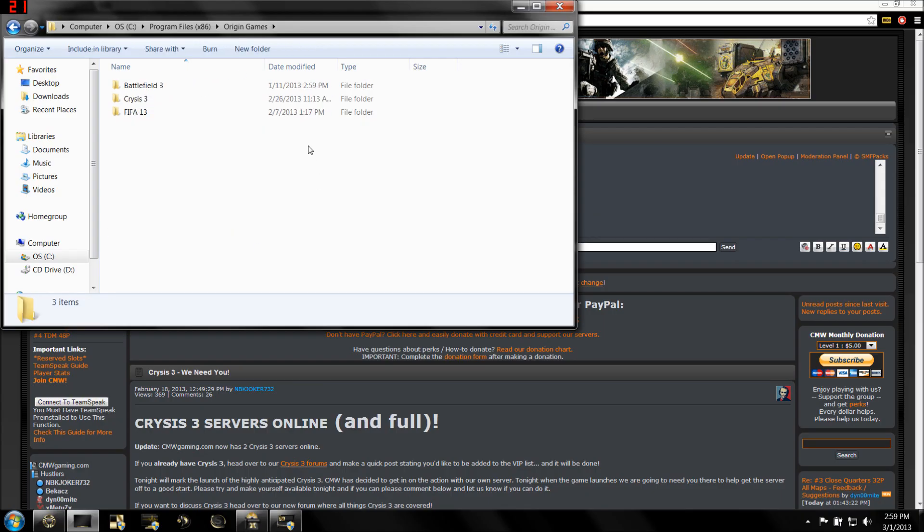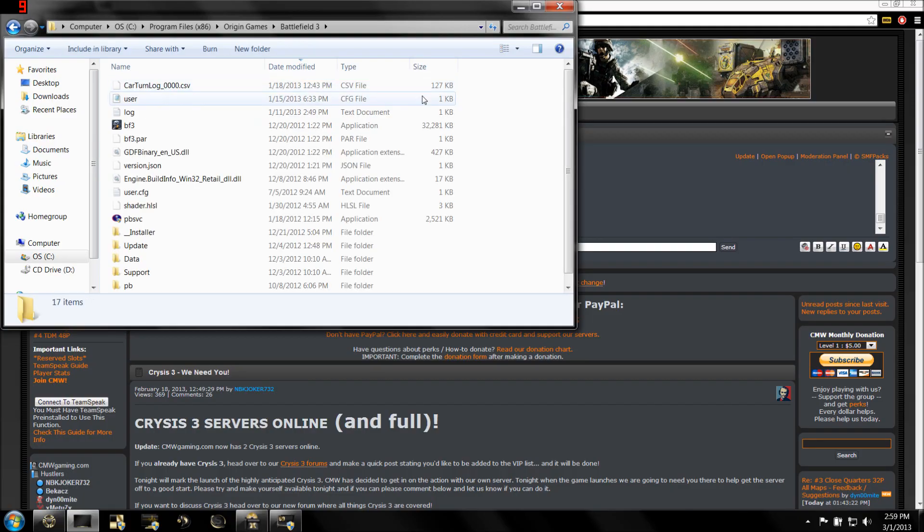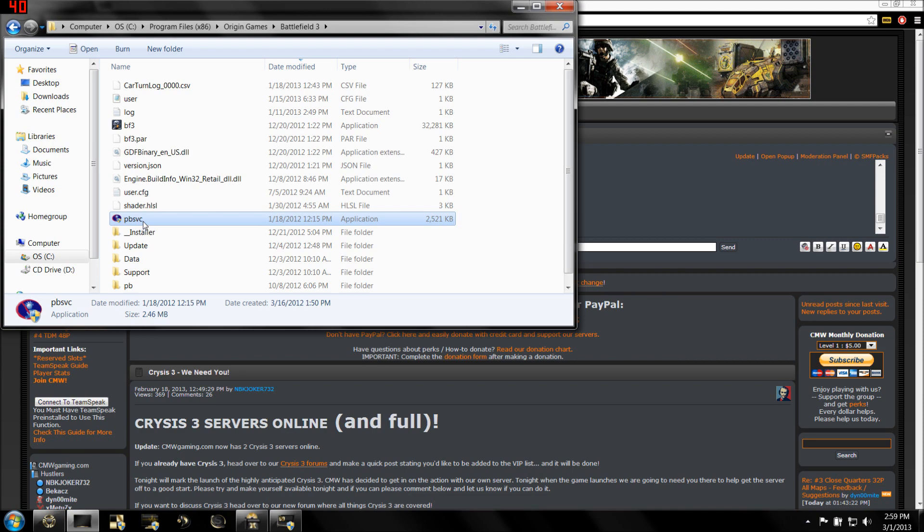Open that, then locate Battlefield 3, and then you're going to find an application in here called PBSVC. That is the Punkbuster application itself, go ahead and open that.